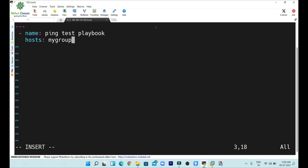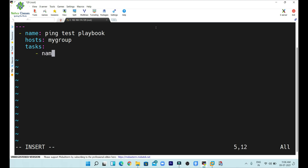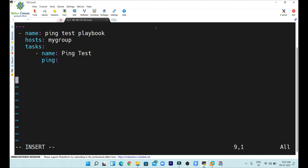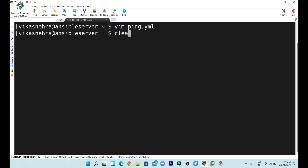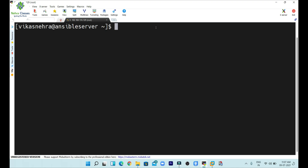Then on the next line I write `tasks:` to define the tasks. Going to the next line, I give three spaces, then a hyphen, then one space, then `name:` with one space, and write 'ping test' as the task name. After that I define the module by writing `ping:` followed by a space. Then I move down and close the file with three dots. I save this file and we will then try to ping the node machines using it.